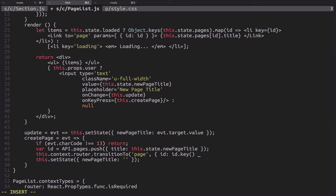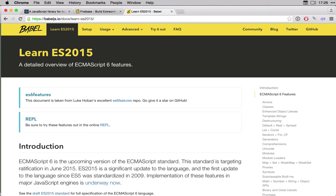We're also going to be using ECMAScript 6 or ECMAScript 2015. This is the latest version of JavaScript, and all of its features will be standard in browsers and other platforms in the near future. So it's a good idea to get started learning those features, and that's what we're going to do in this course.